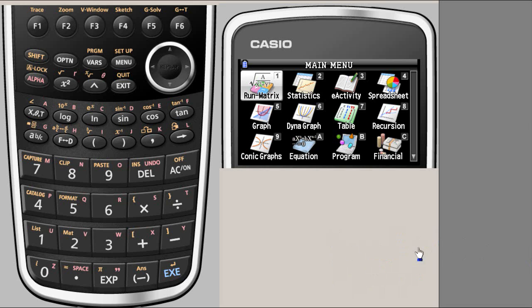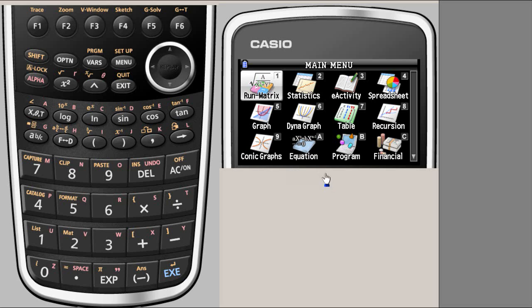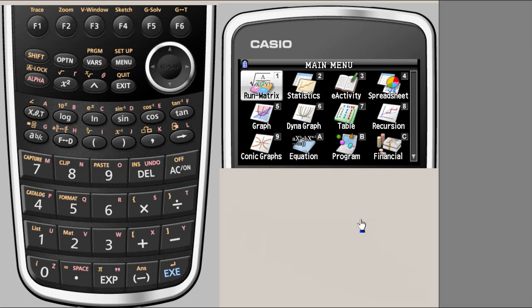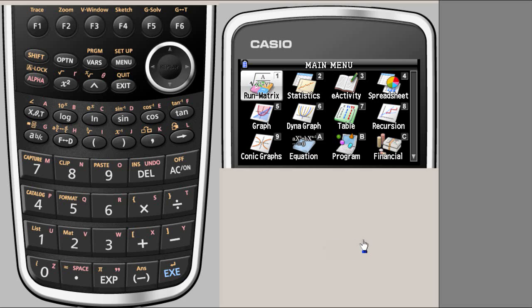In this short clip, we will see the programming feature of CG10 Casio Prism. Sometimes you need to translate formulas into program form so that you can use the same formula for different coefficients, such as quadratic equations.